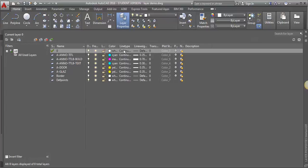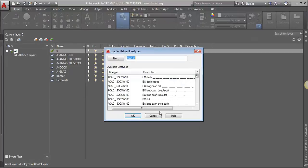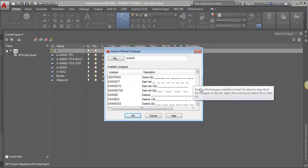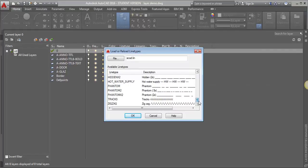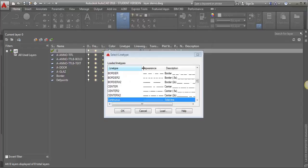So I'm just going to click on the line type here that's continuous, and I'm going to click Load, and I'm just going to load all of them. So I'm going to do a Shift, click OK, and reload everything. Click OK.